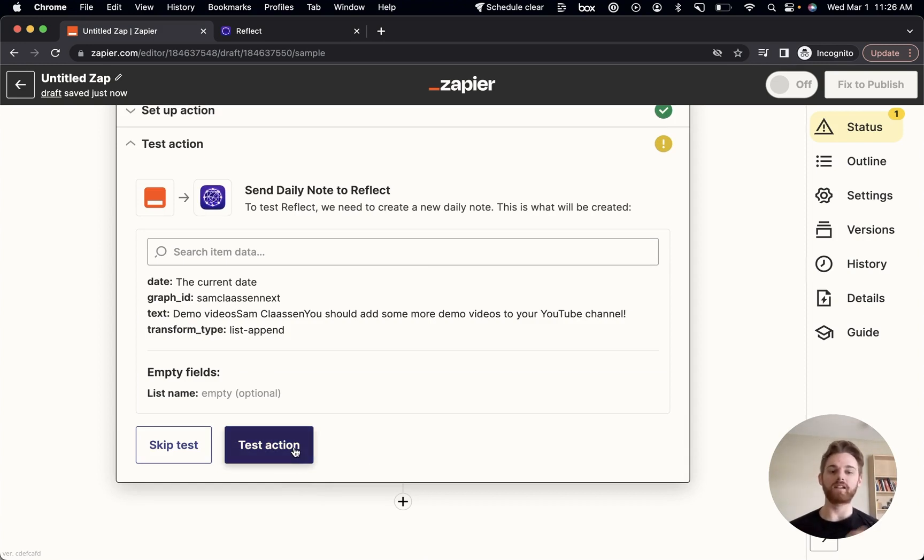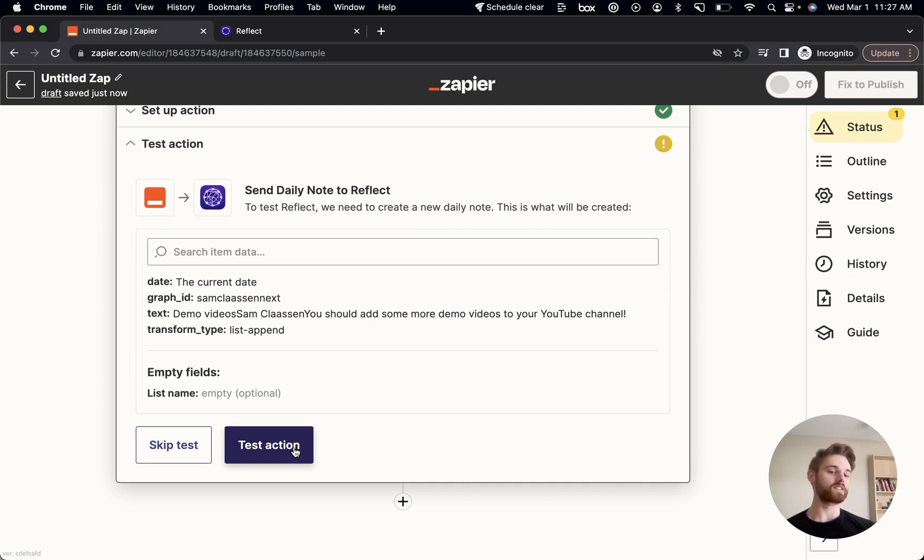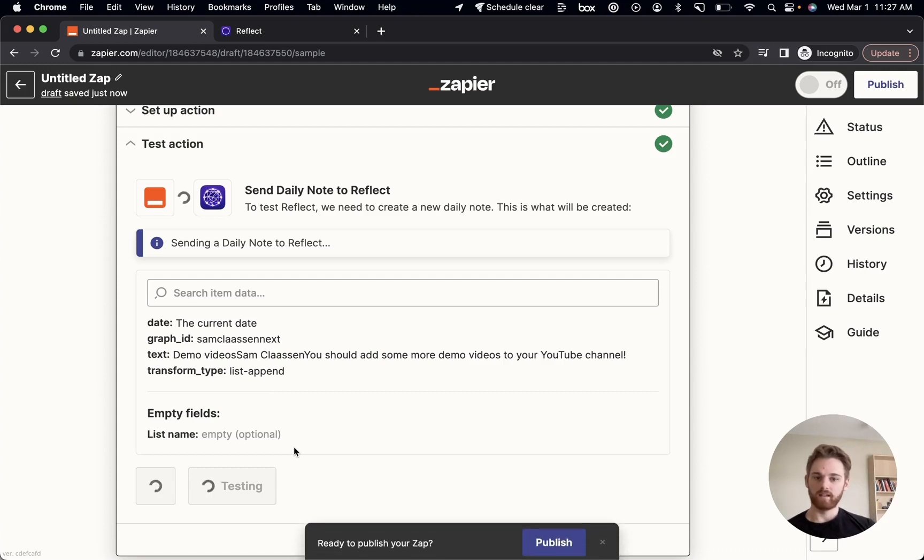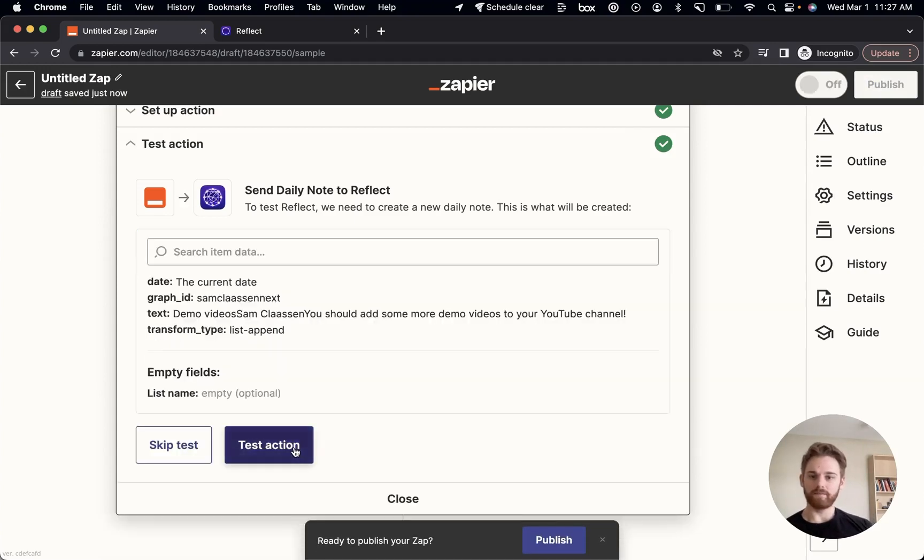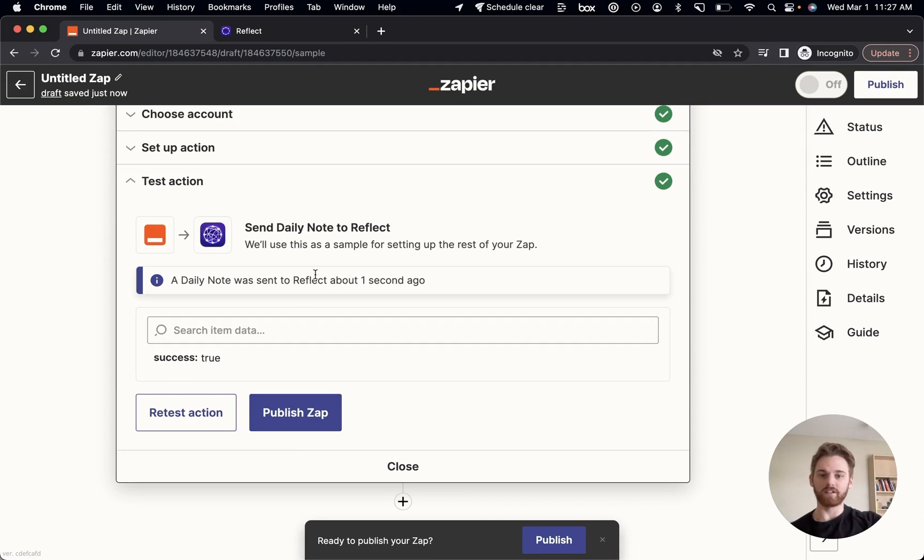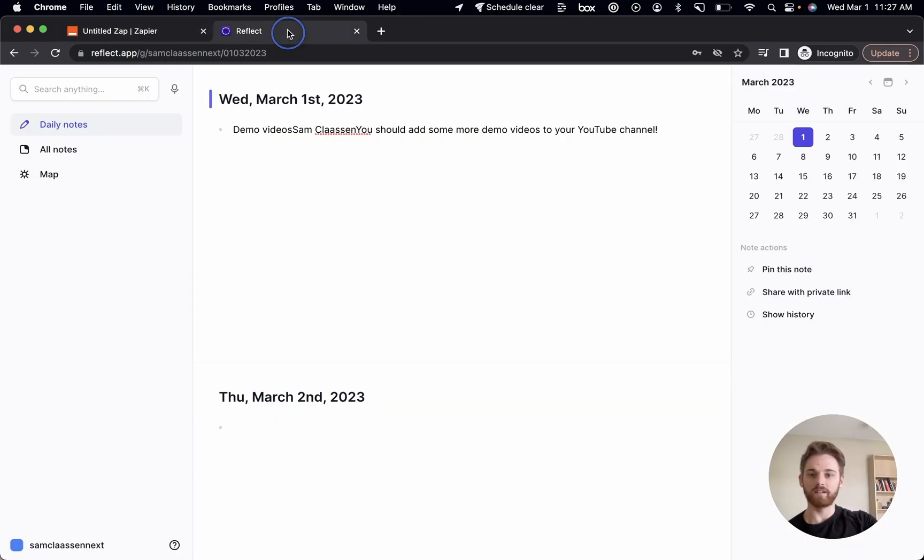So when I click test action here, it's actually going to run the event. So if it works, it should actually put the email within my daily note. That's a good sign. Perfect. A daily note was sent to Reflect about one second ago. So let's take a look.